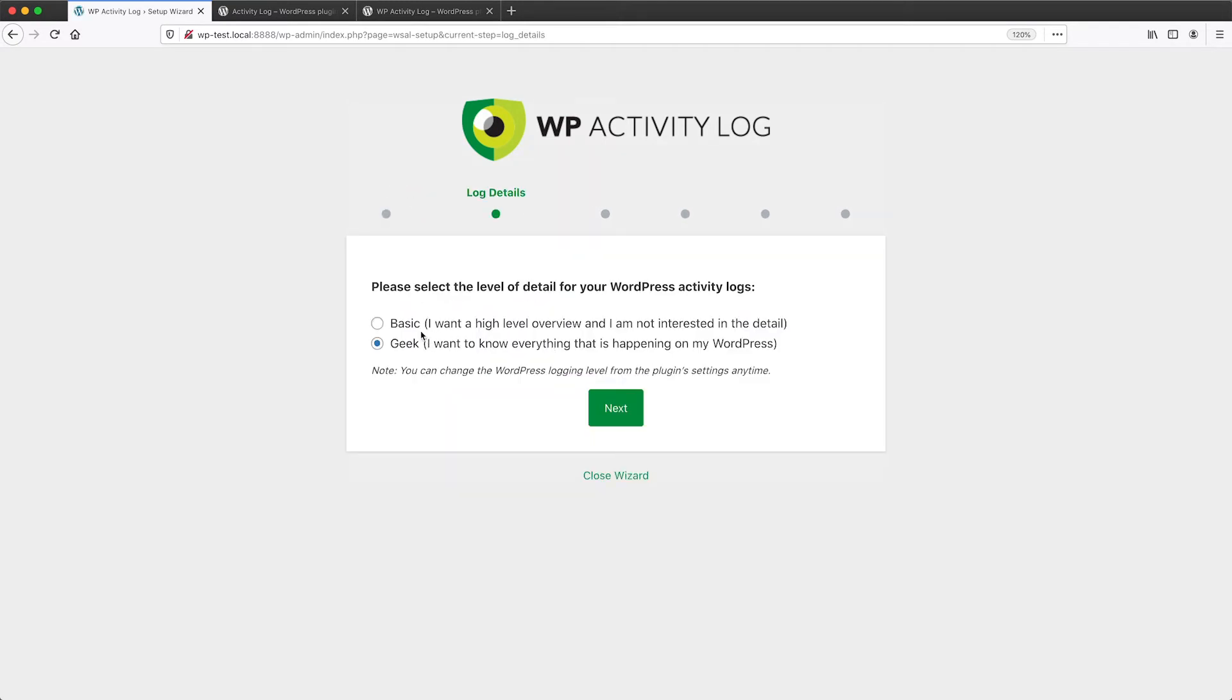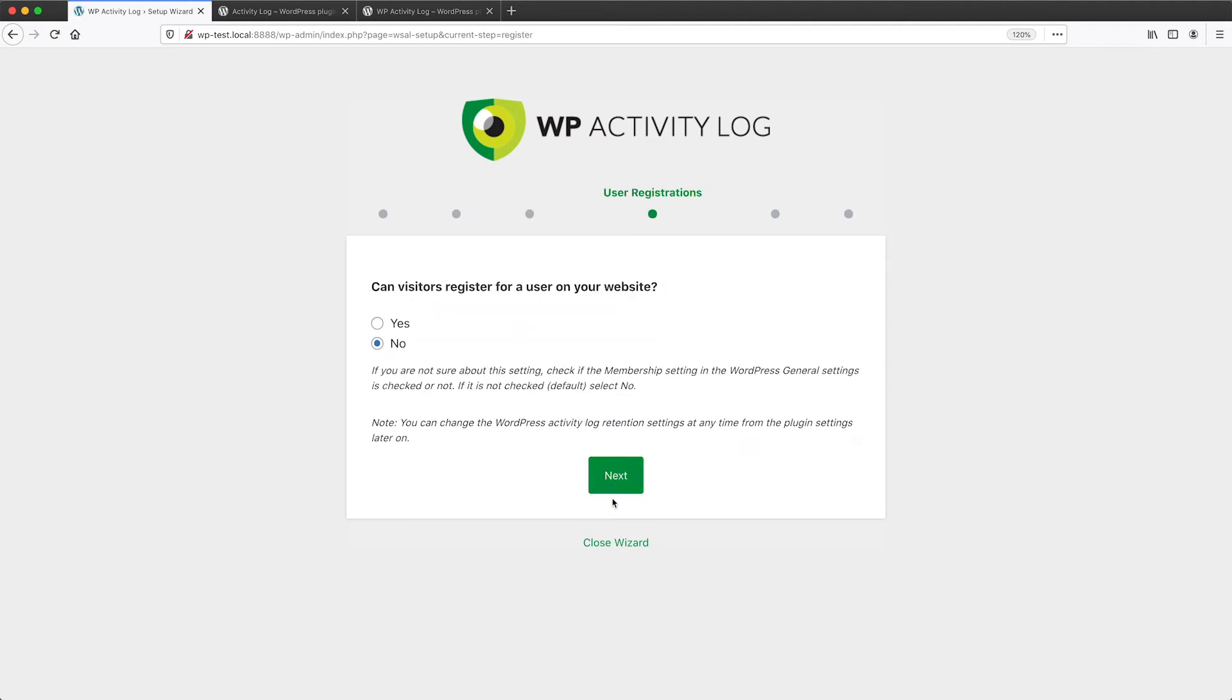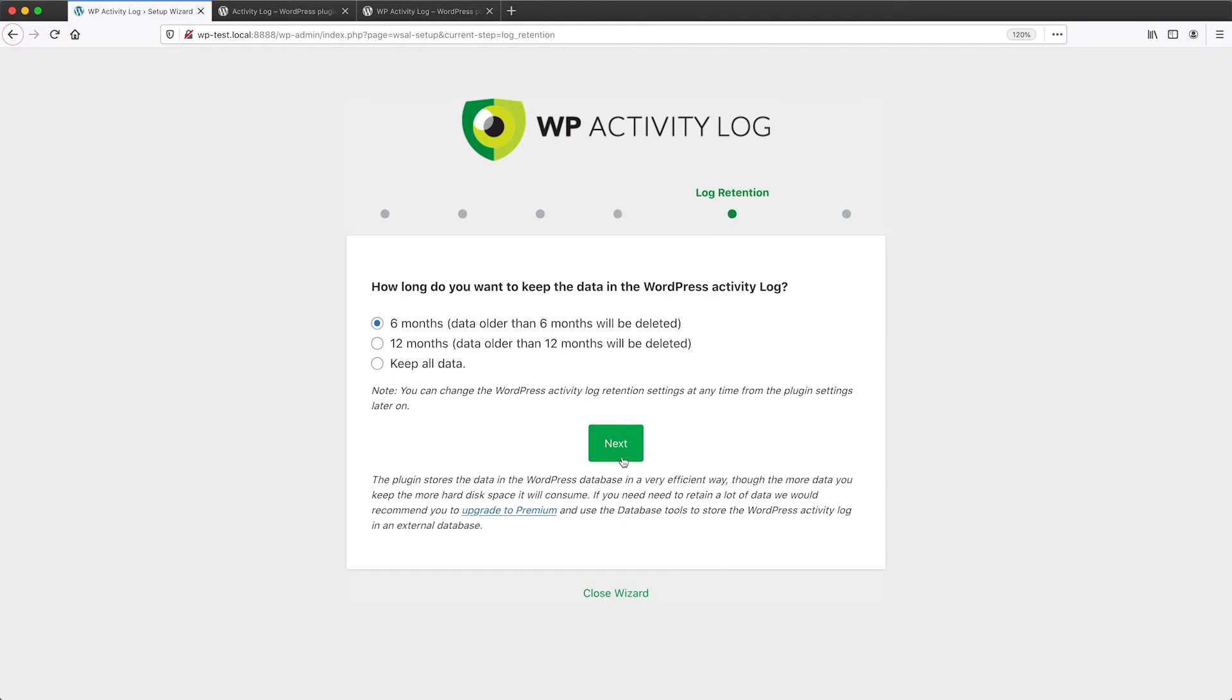And here we have two options, either basic or geek. Let's select geek because we want to see absolutely everything. And then here it asks you which login page you are going to use. Let's just leave that as it is. And then on this step, it just asks, can users register? Let's just leave that no.